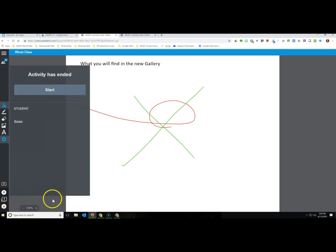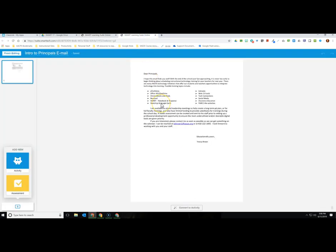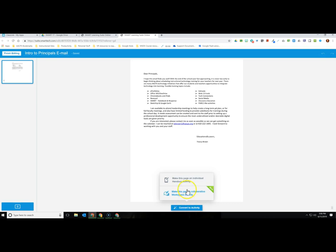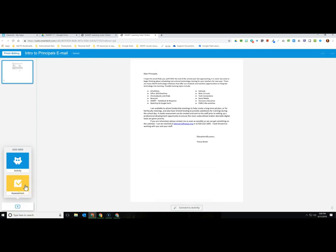Switching back to the teacher view and ending that activity, let's now see how the SMART Learning Suite treats a non-SMART Notebook file. Let's look at that Google Doc we imported into the Learning Suite earlier in the video. In the editing window we can see it treats this like a page in a SMART Notebook file. We have the same option at the bottom to convert it to an activity — make it an individual handout so students could ink on it, mark it up, or do peer editing — or use the collaborative workspace.